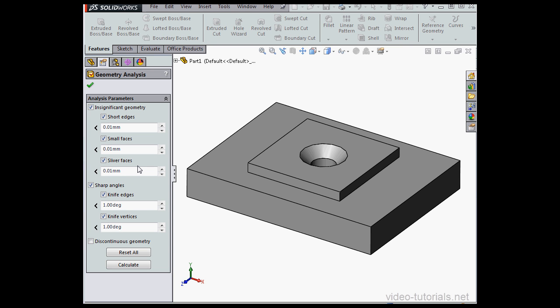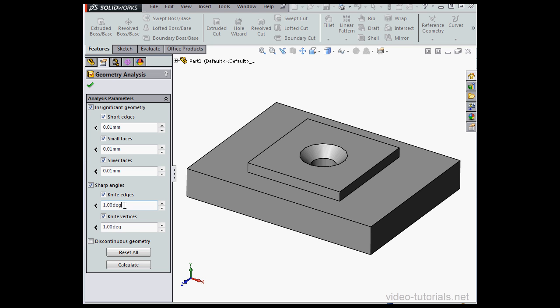The next control area sets the parameters to analyze sharp angles. We've got knife edges and knife vertices. So knife edges are edges with an acute angle that we specify in the value box below. I've got one degree listed.